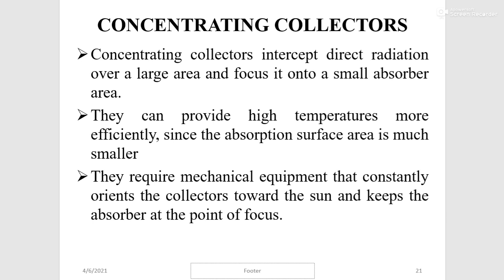Concentrating collectors intercept direct radiation over a large area and focus it into a small absorber area. They can provide high temperatures more efficiently since the absorption surface area is much smaller. However, they require mechanical equipment that constantly orients the collectors towards the sun and keeps the absorber at the point of focus.